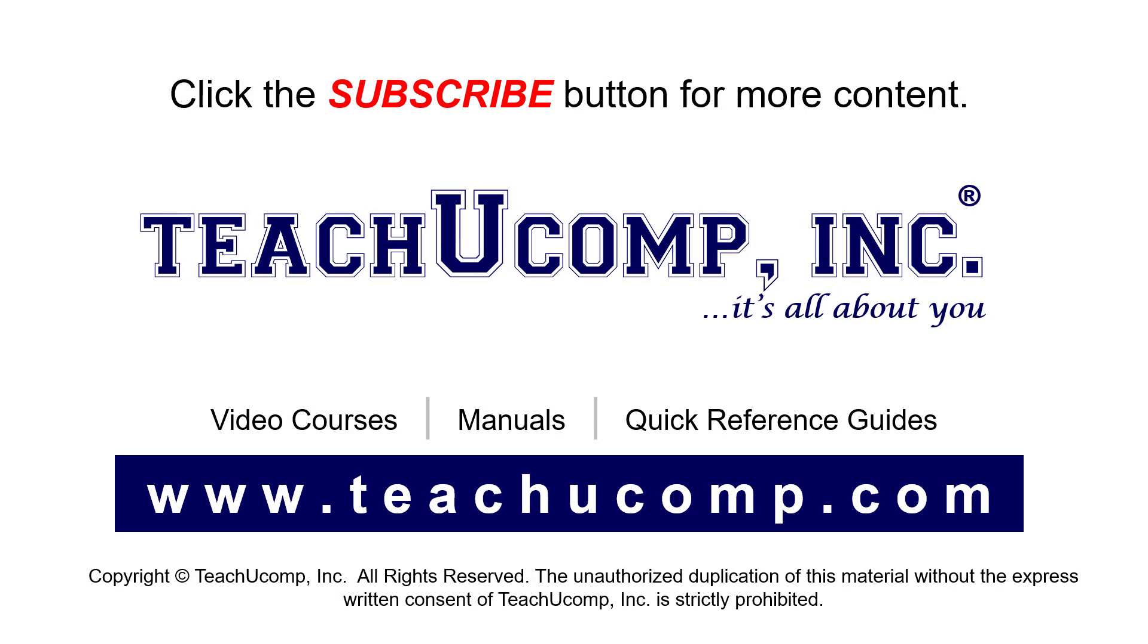Remember to click the Subscribe button to see more of our videos. See our full suite of courses, instruction manuals, and quick reference guides at www.teachucomp.com.